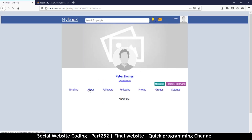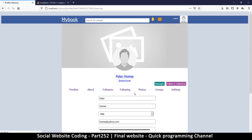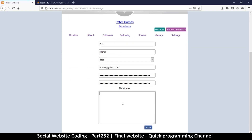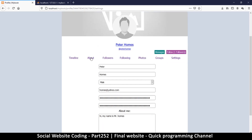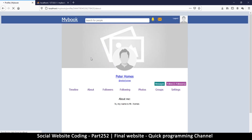Let's try the about section — I'll add something here: 'Hi, my name is Mr. Holmes.' Let's save that. Now if I click on the about section, I can see something there — pretty good.